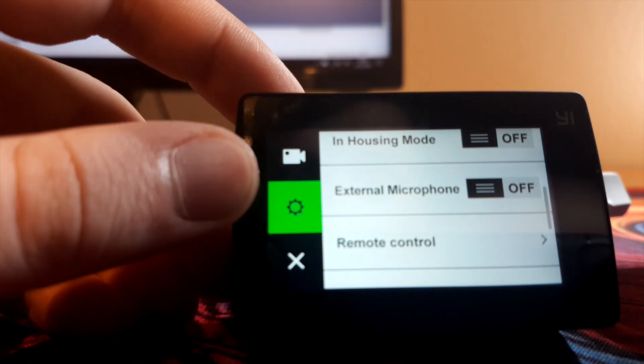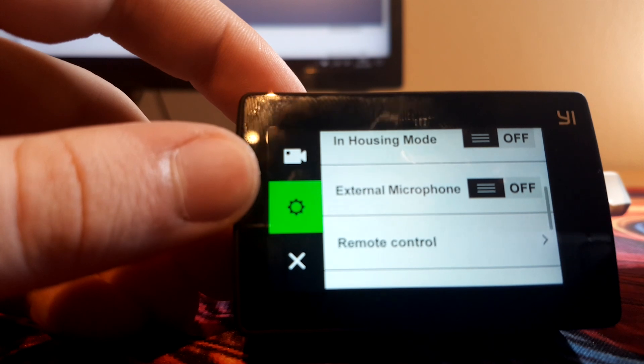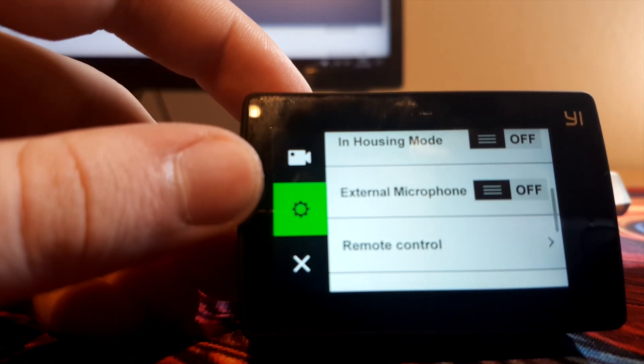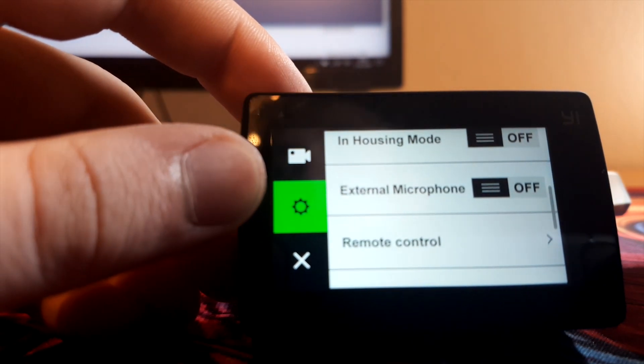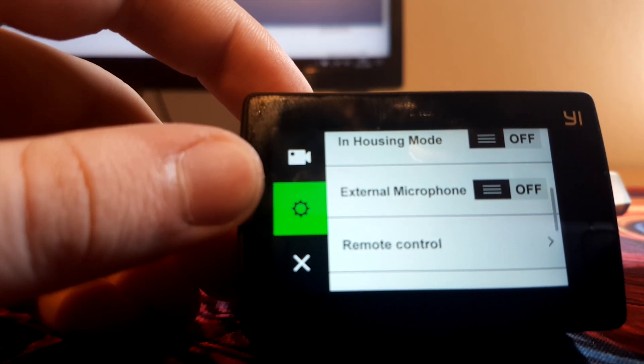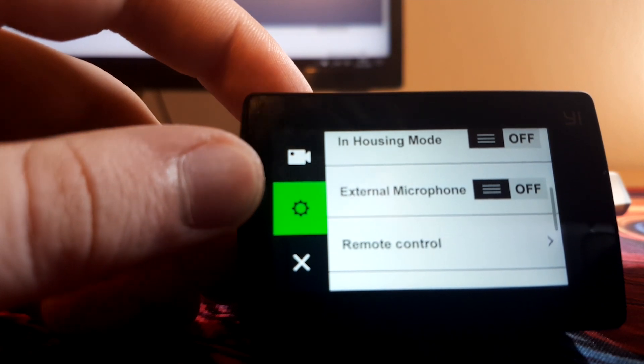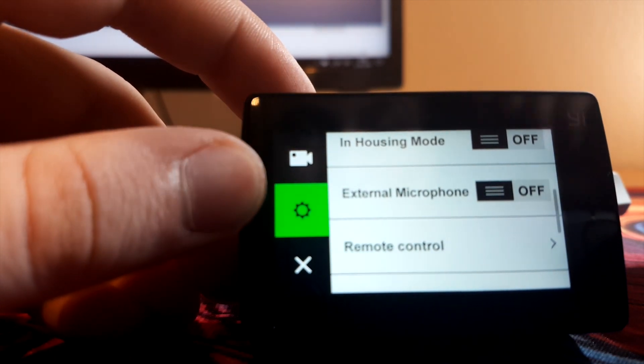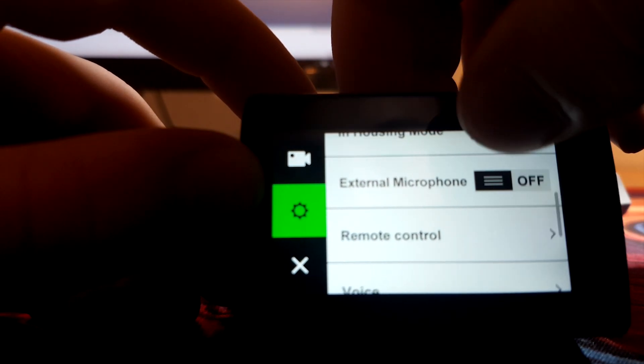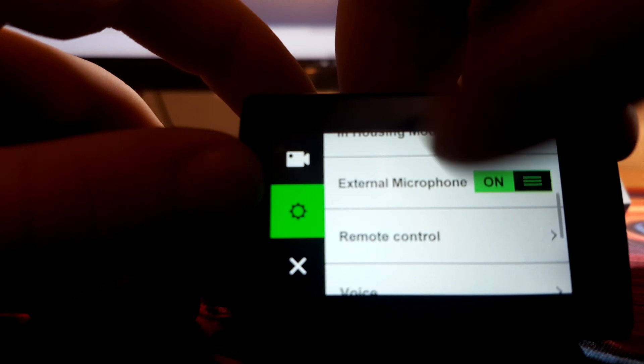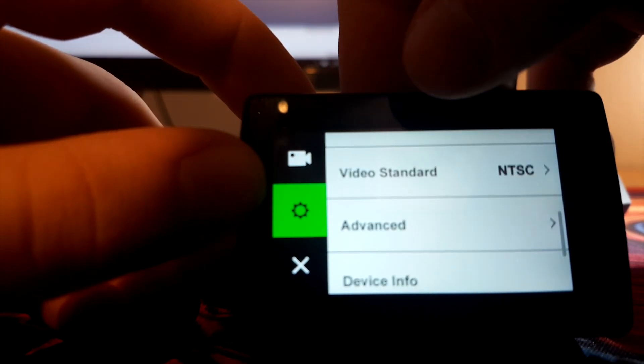If you have an external mic to plug in, you just use 3.5mm headphone jack to the USB Type-C adapter, and just plug that in, it works really well. And just set this to on, if you have it, I personally don't right now.